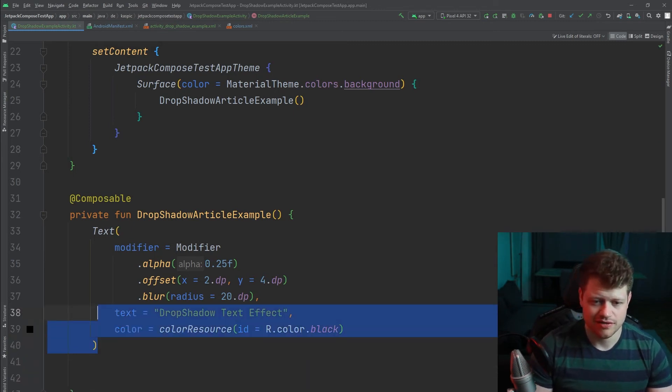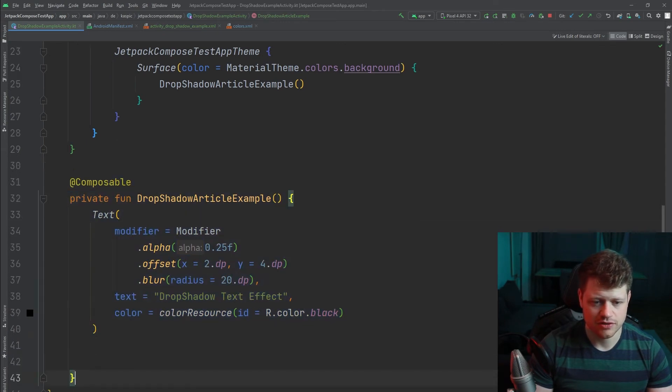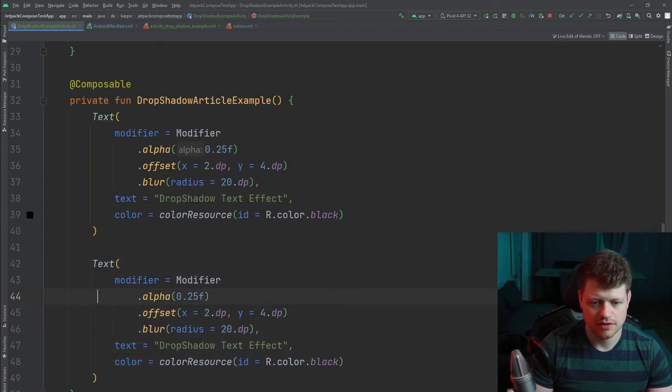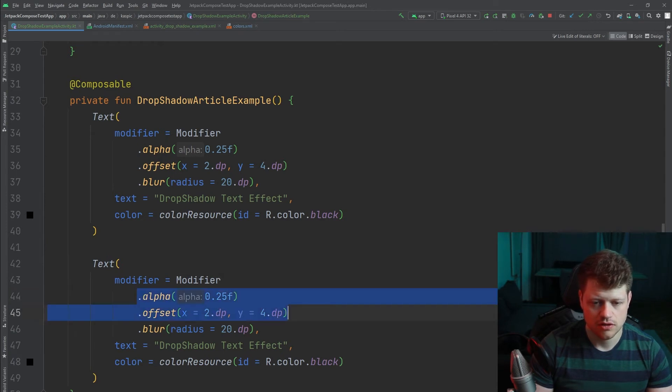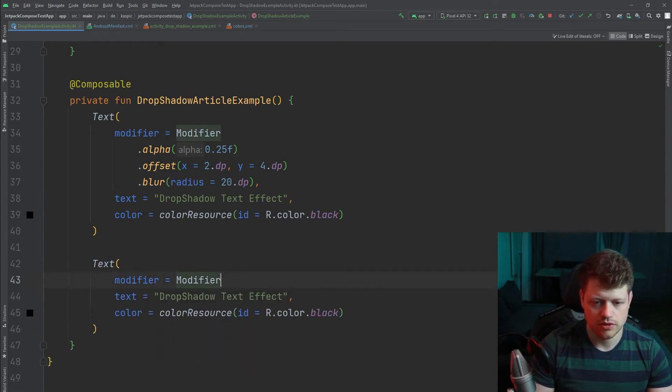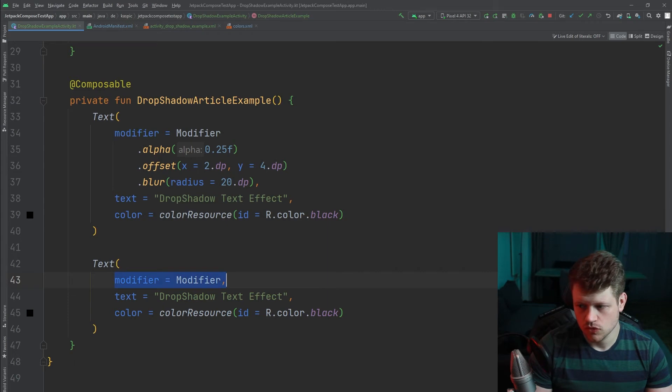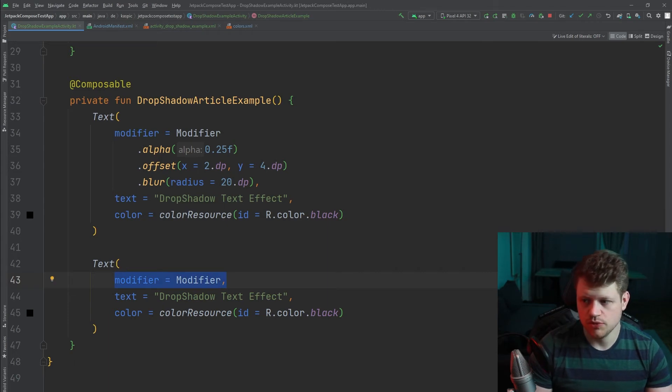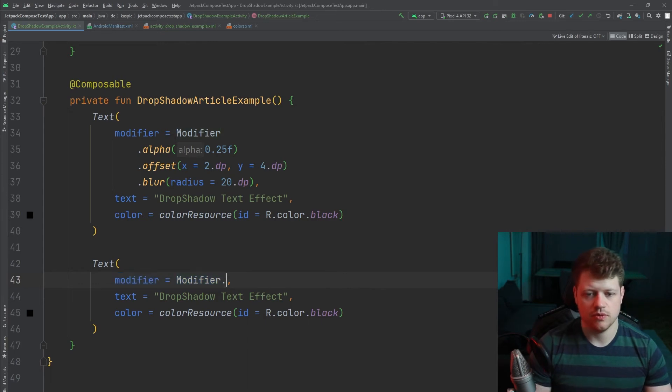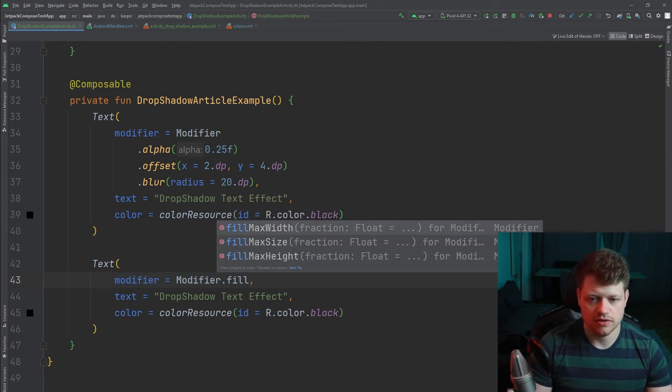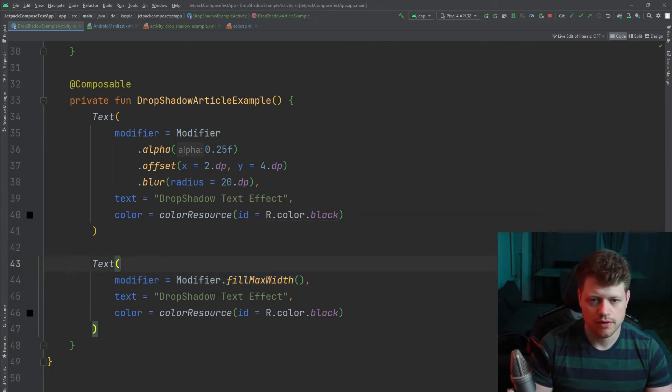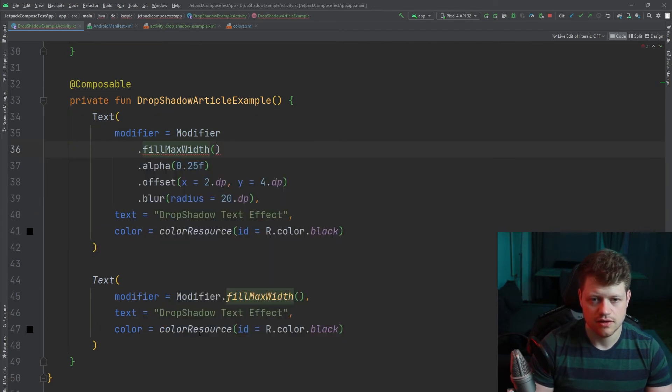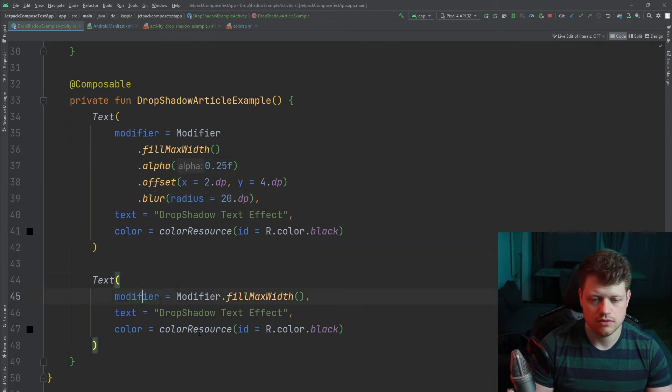And then we already have our shadow. But for sure we also want our actual text above that drop shadow which will just be a simple normal text which will also fill the max width. We also add this here. So that should be it.